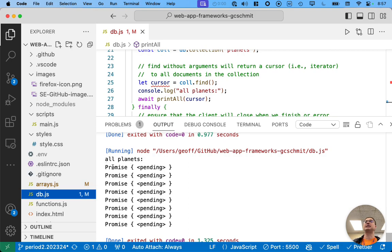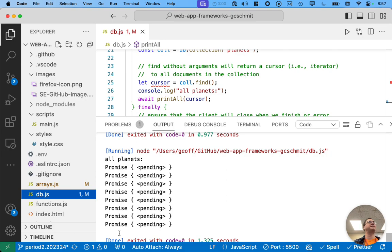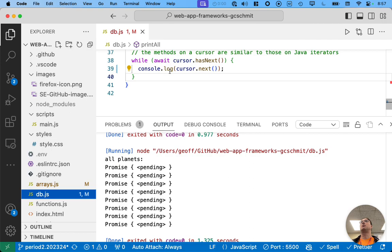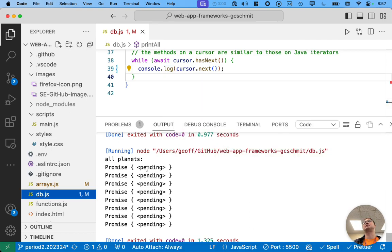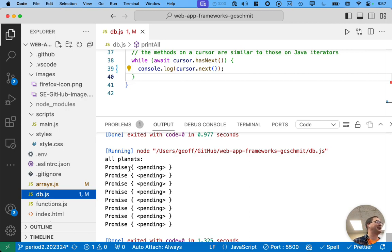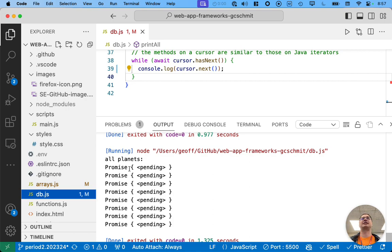So, here it says all planets. And then, look, it just prints out the promise object. Okay. So, because we didn't wait for the promise to be resolved to a value, when we do the console.log here, what we're logging is the promise object. And that's why it says promise and it's just pending. So, if you're debugging and you see a value of a variable is a promise and you expect it to be like an actual value, like a number or a string or something, maybe you didn't wait for the promise to be resolved. Okay. So, I wanted to point that out. I think that's an important thing for you to see.